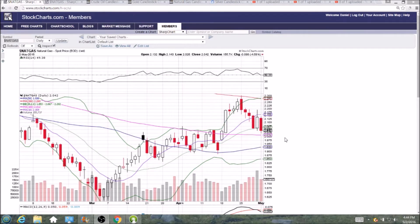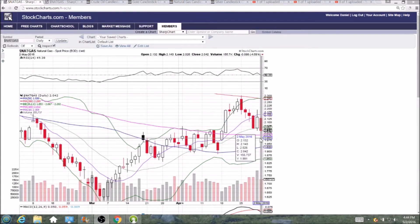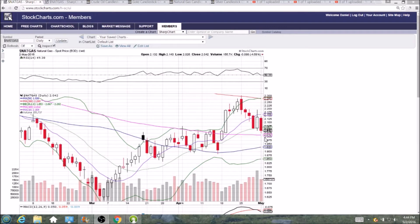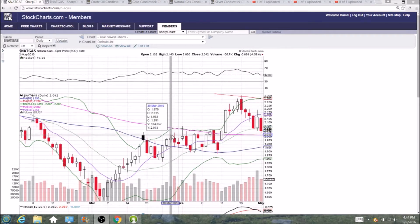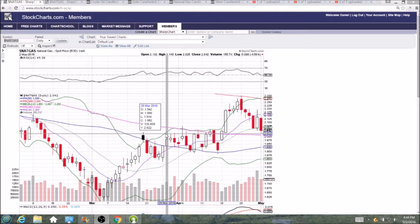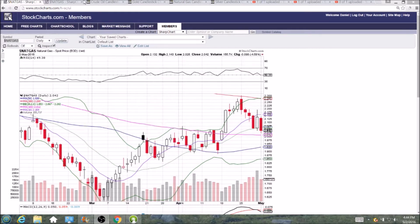Look for that pattern to change. We do still have key support: two dollar psychological, two dollar and one cent, one hundred day moving average. Look at all this previous resistance at the low two dollar level.